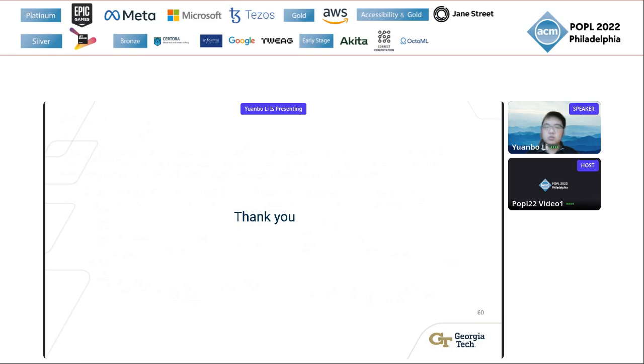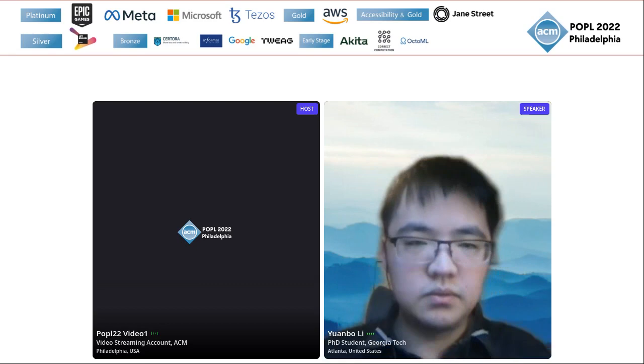Thank you, Yuan Bo, for the presentation. We have a couple of minutes for questions and answers. Any questions from the audience?